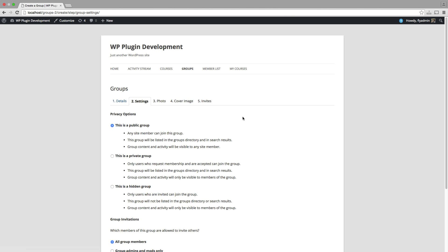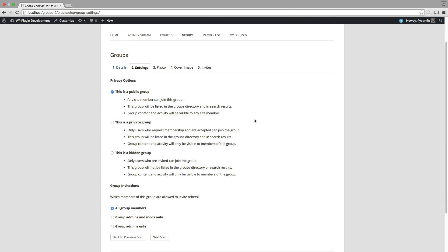You can see that step two is privacy options. This is the most important part of this. We're not going to touch group invitations because what happens with this integration between WP Courseware and BuddyPress is all course enrollees are automatically enrolled within the associated group, BuddyPress group.